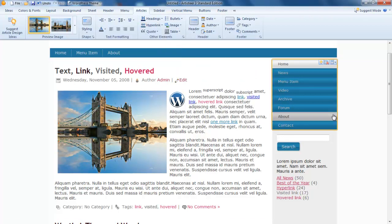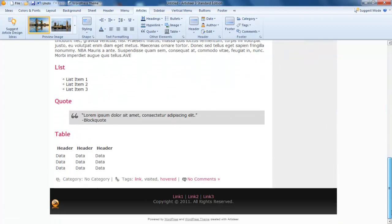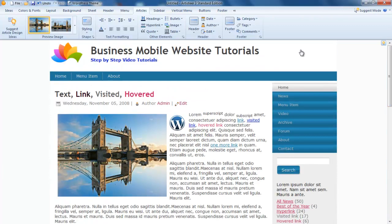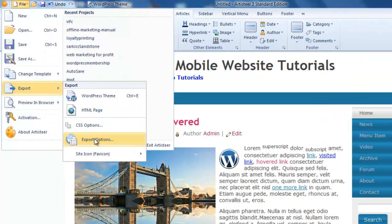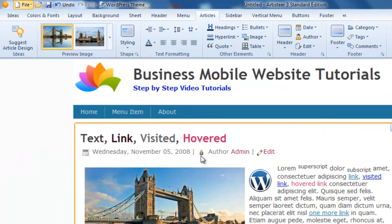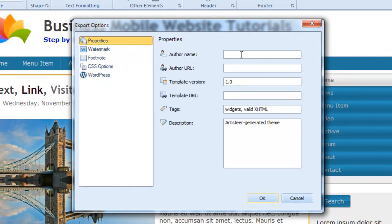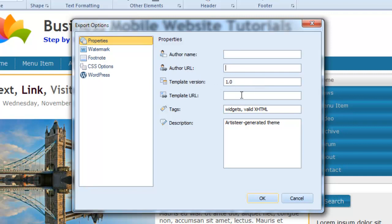It's all starting to take shape. I like this black bottom here. Notice down at the bottom, in our footer it has some words. We can actually change that in our export options. Here we can put in the author's name, Business Mobile Website, a URL link to our website, template URL, plus some tags and descriptions before we save it.